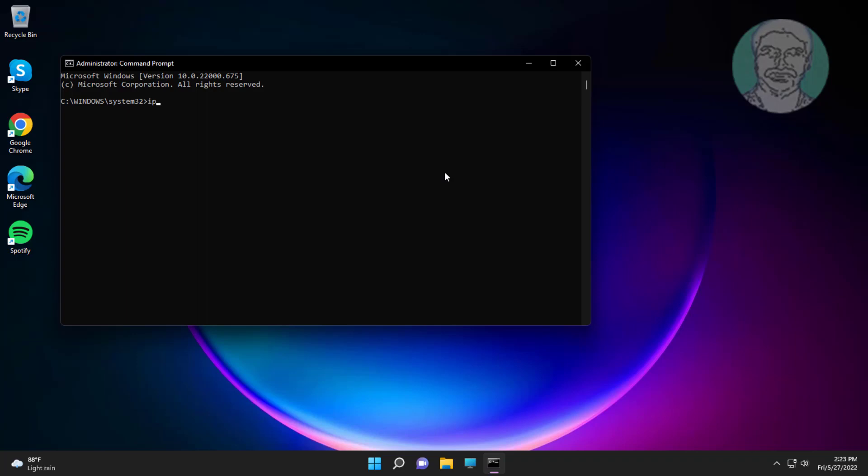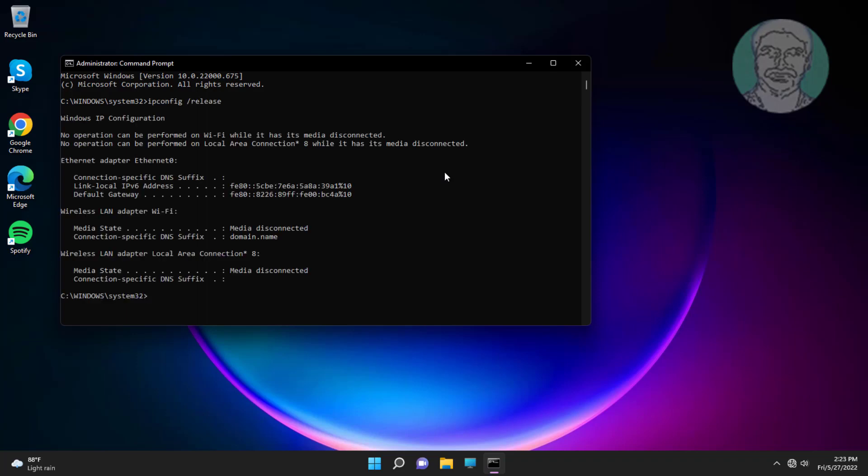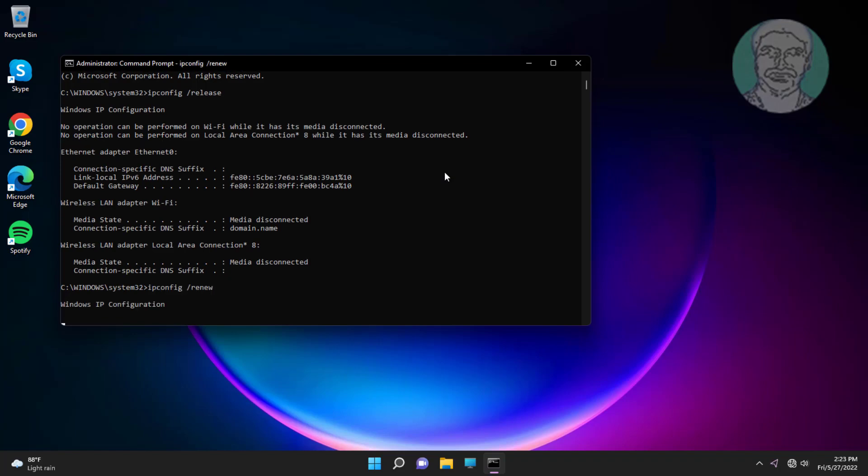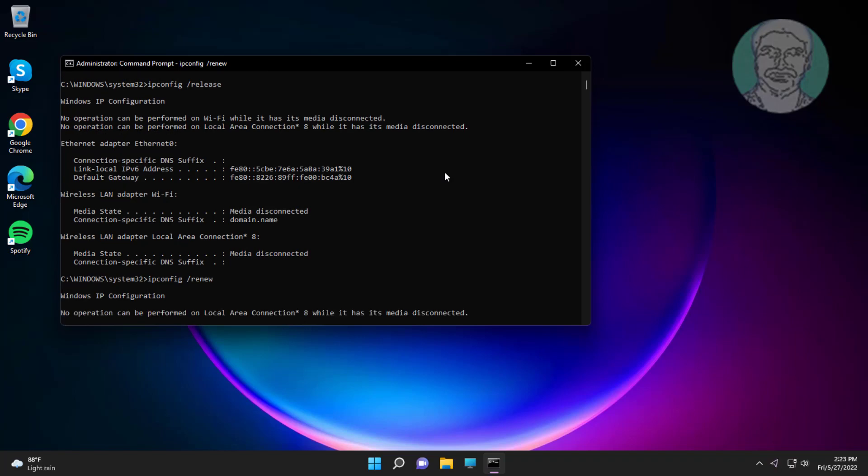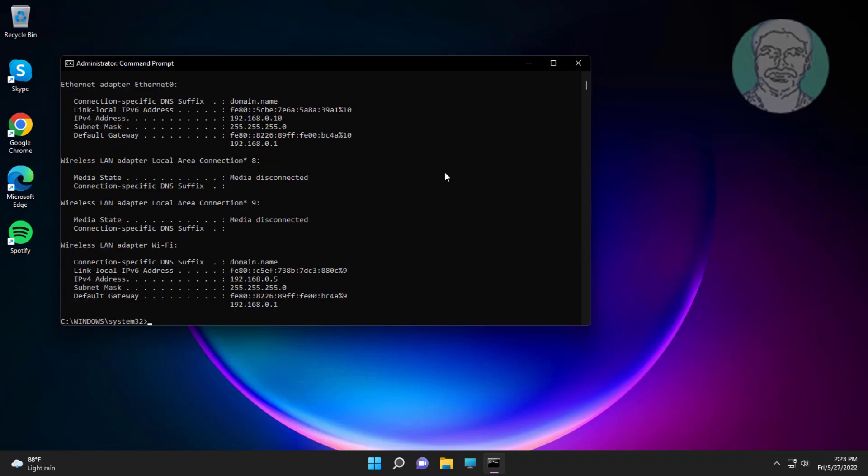Type ipconfig space slash release. Type ipconfig space slash renew.